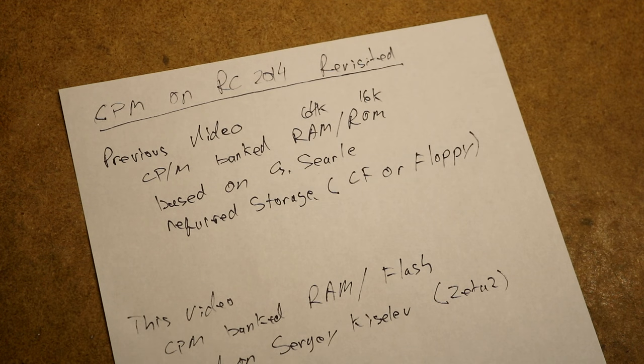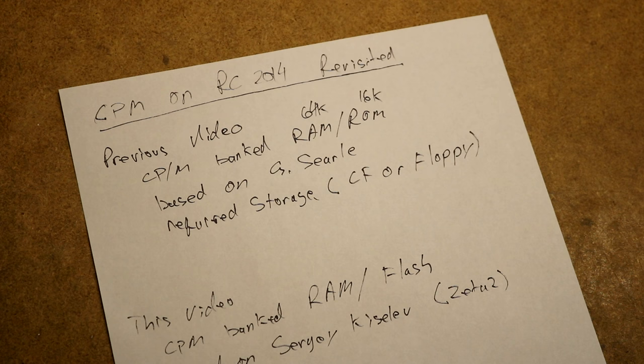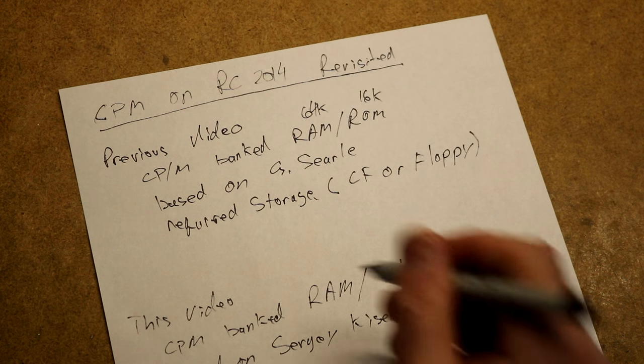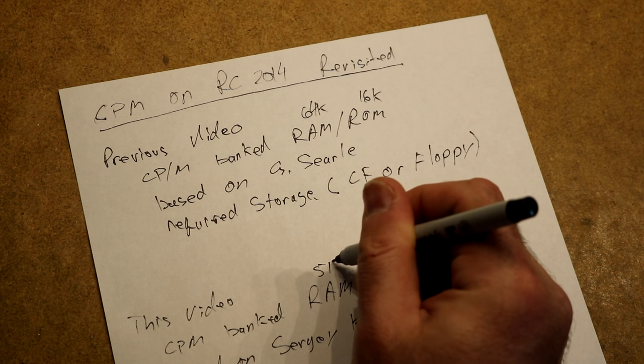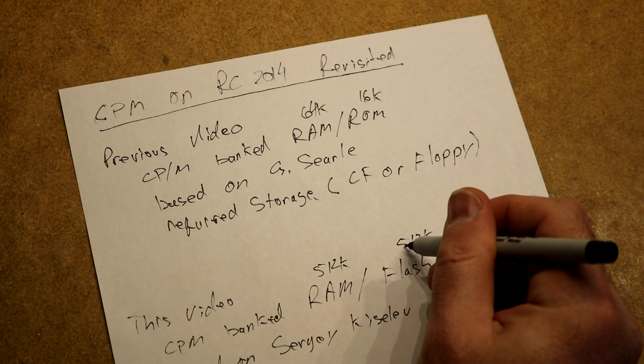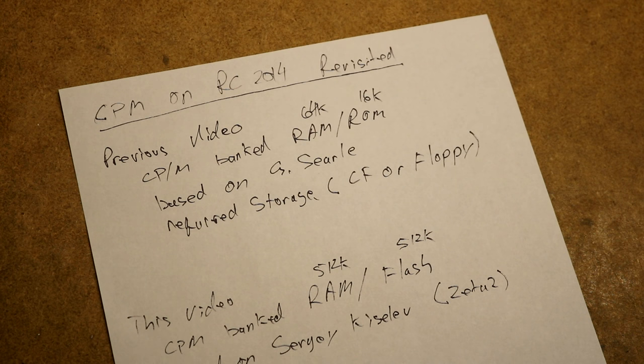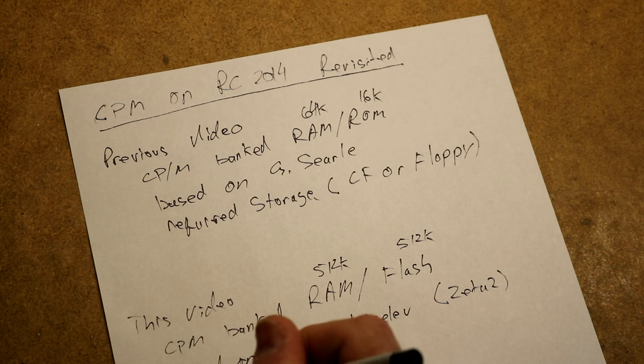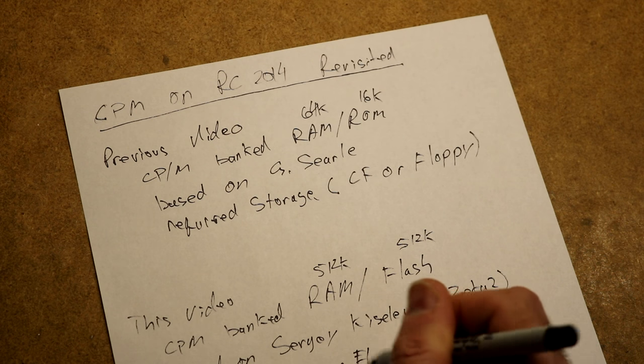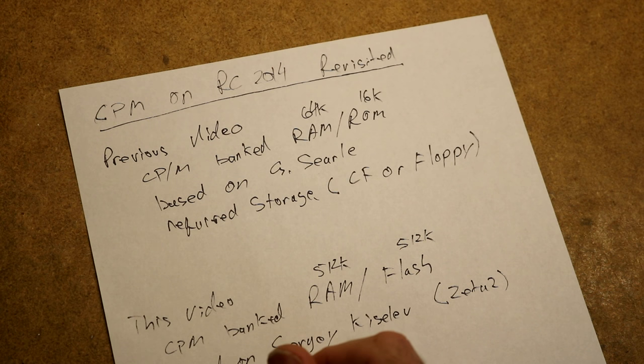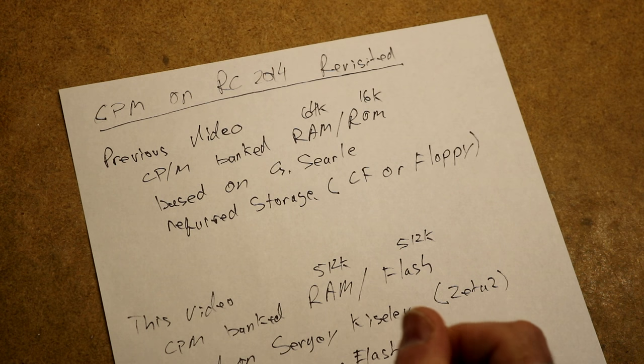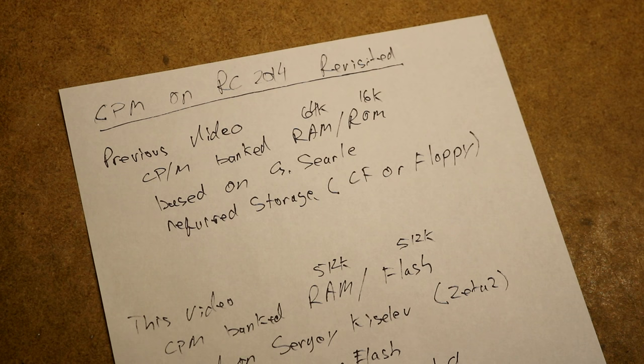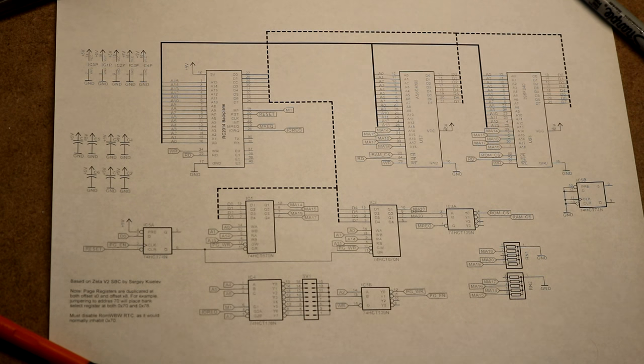That design required storage and I demonstrated both using a compact flash or a floppy. When I built my Zeta 2 single board computer, I found another design which used a slightly different approach. We're using much larger chips - 512k of RAM and 512k of flash, based on Sergey Kislyev's design for the Zeta 2.